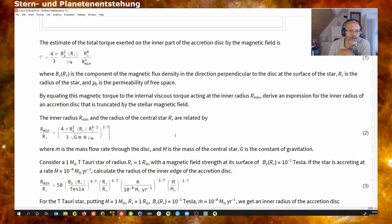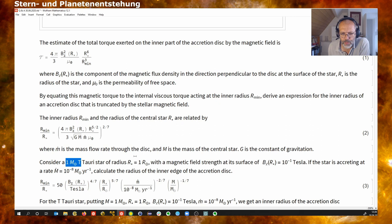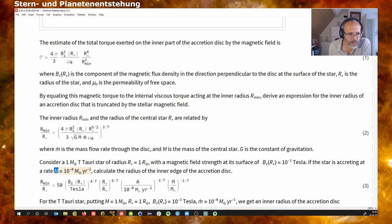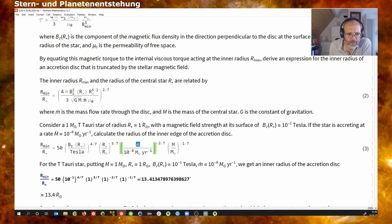The inner radius and the radius of the central star are related by this relation, depending on the accretion rate M-dot. Capital M here is the stellar mass. When we put in some typical numbers — one solar mass for the star, one solar radius, a magnetic field of 0.1 Tesla, and a relatively low accretion rate — we compute the ratio as 50 times the stellar radius times the parameters, giving us 13 stellar radii.